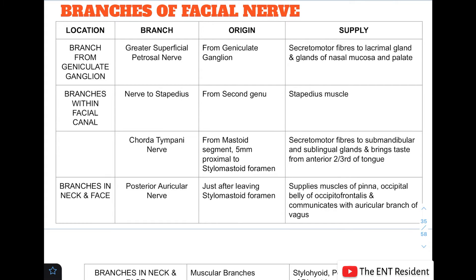Starting with the branch from the geniculate ganglion, there is only one branch — the greater superficial petrosal nerve. This is also the first branch of the facial nerve. It arises from the geniculate ganglion and gives secretomotor fibers to the lacrimal gland and the glands of the nasal mucosa and palate.